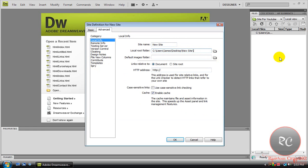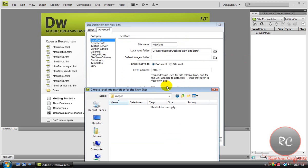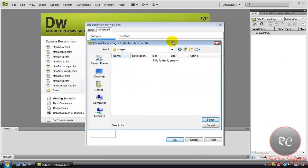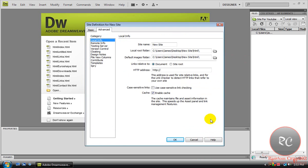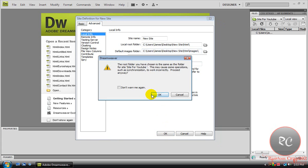Sometimes it'll do this, just type in HTML if it doesn't put it there. You're going to do the same thing again, go inside the Images folder this time though, because this is for the Images, hit Select. That's all the settings you're going to need. So just hit OK.